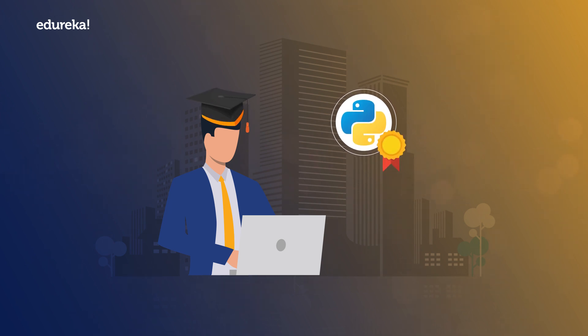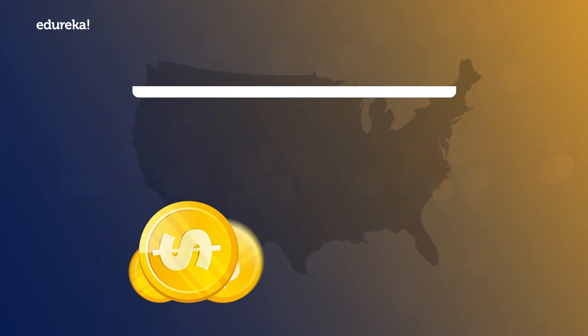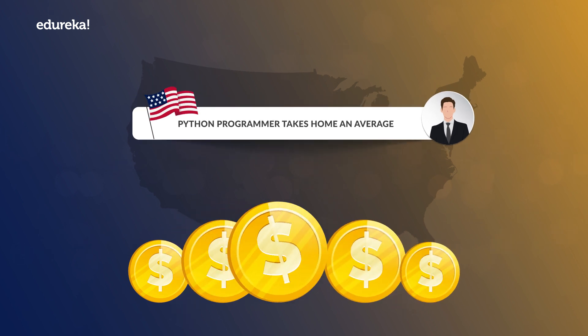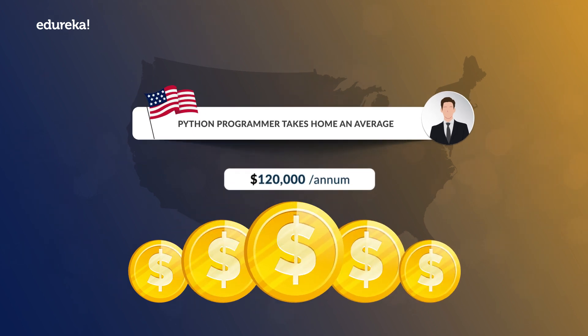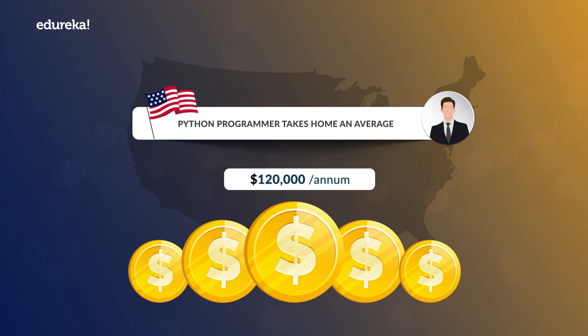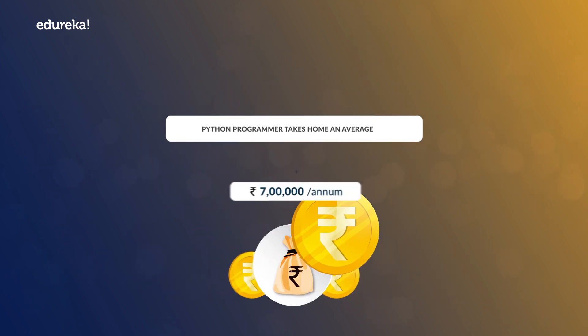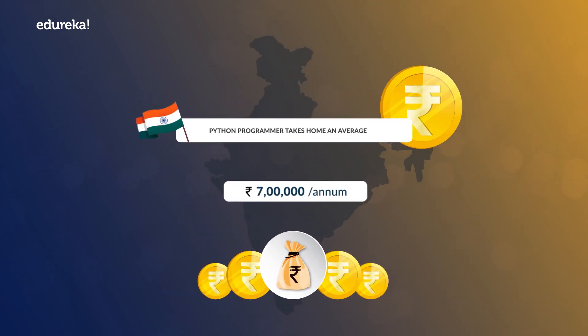Hence, it comes as no surprise that a Python programmer takes home an average of $120,000 in the US and 7 LPA in India.